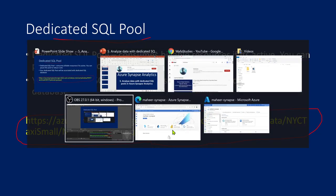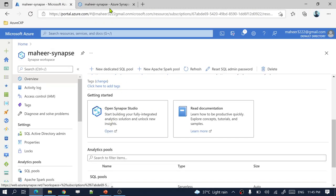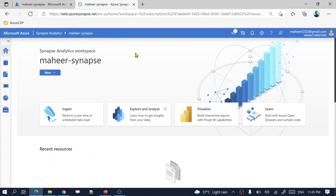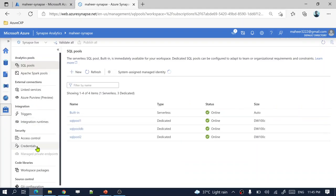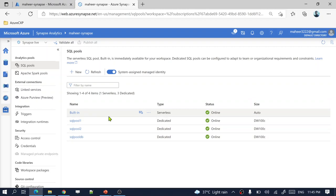Let me go to Azure Synapse Studio. I have already connected to my Azure portal and by clicking the open link, I have opened my Azure Synapse Analytics Studio. If I navigate to the management hub — as you know from my previous video — under the SQL pools menu, this is where you can create a new SQL pool. The built-in SQL pool is already available within your studio workspace.